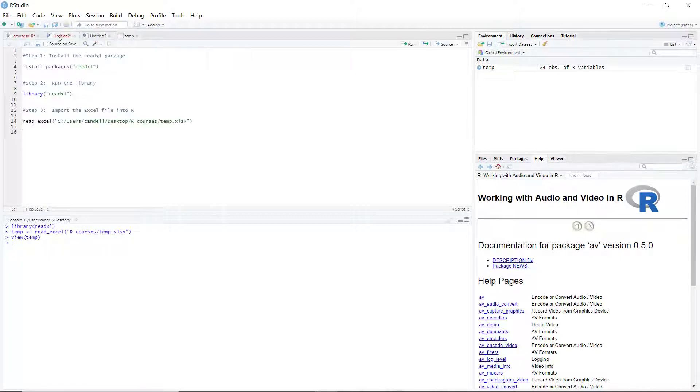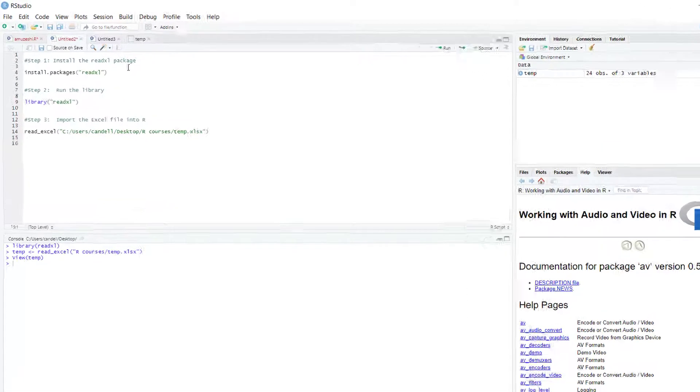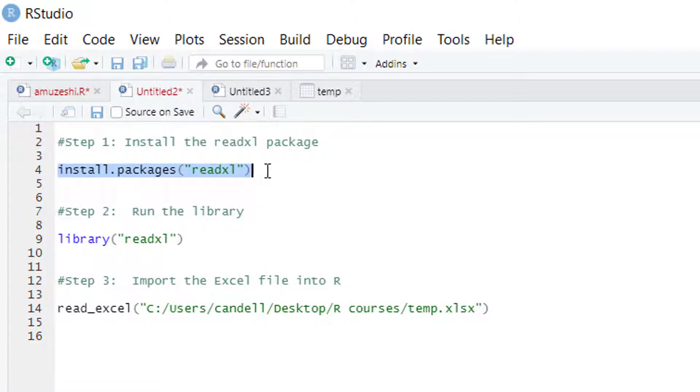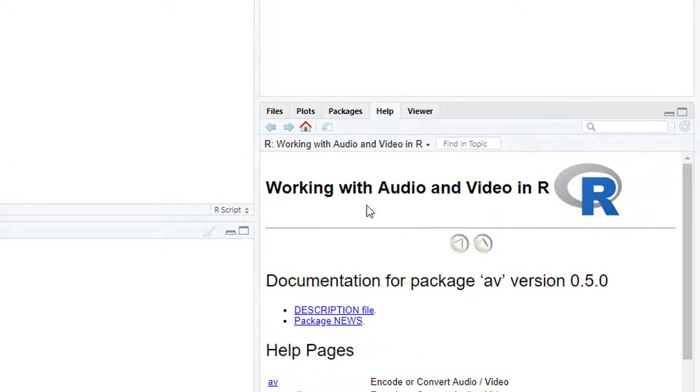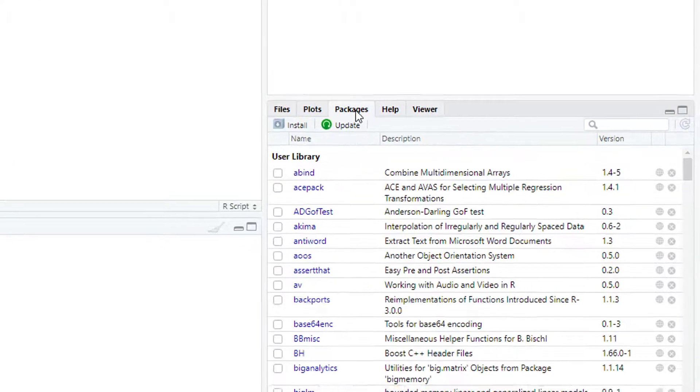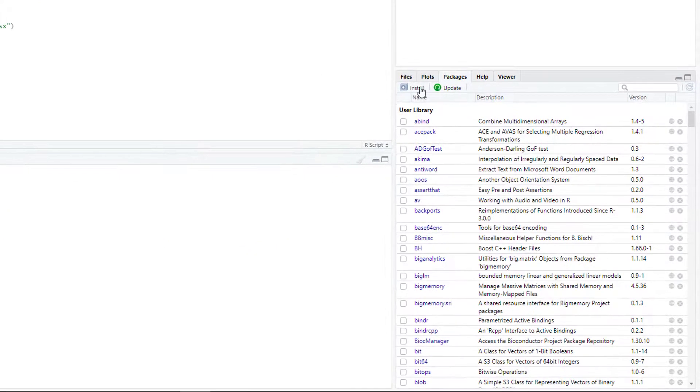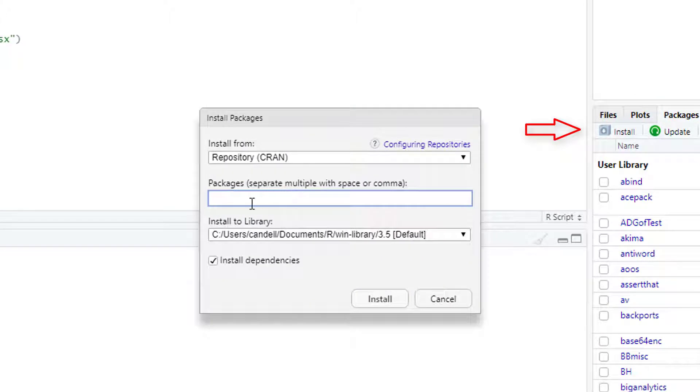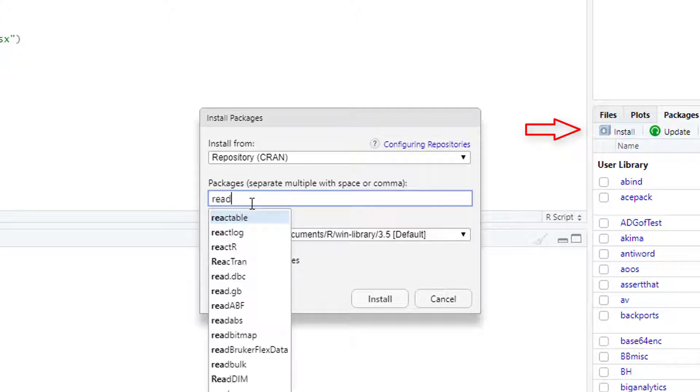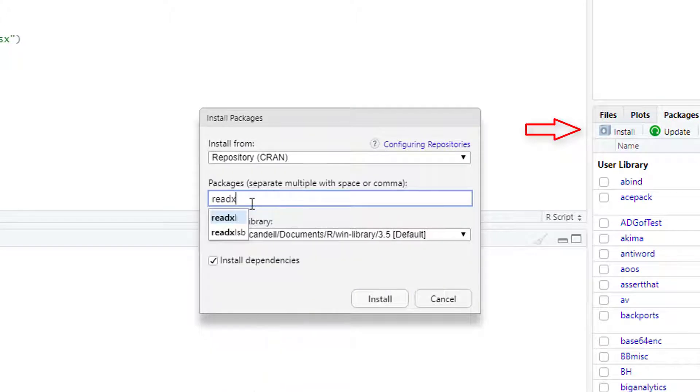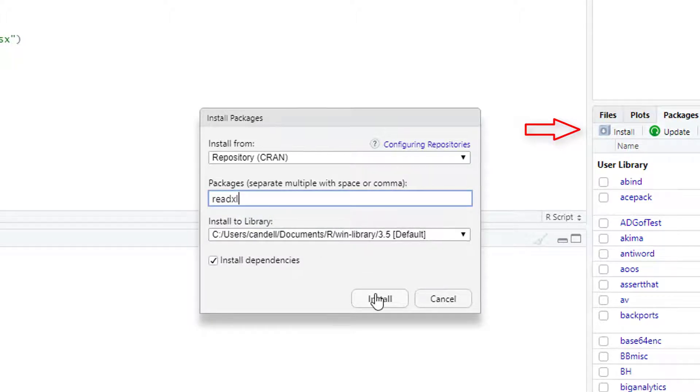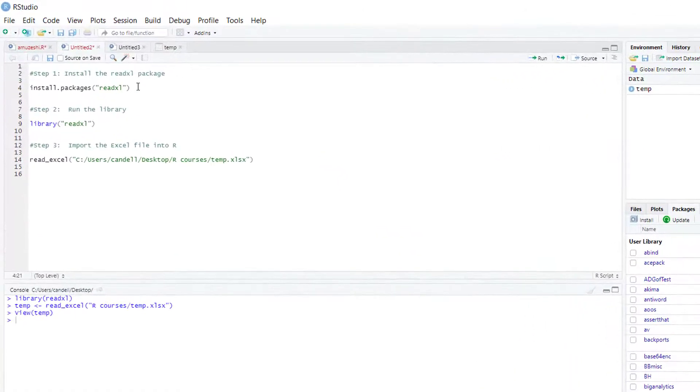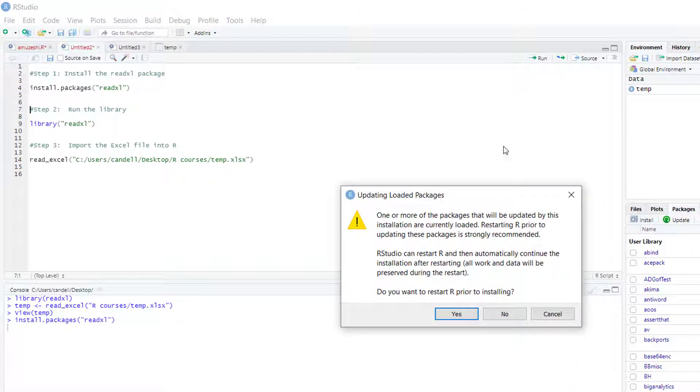Now for the third way, we need to install the readXL package. For installation, we can write this code or from the right toolbar click on Packages, Install, and write readXL and click Install. But let me skip this part and I prefer to run the code.